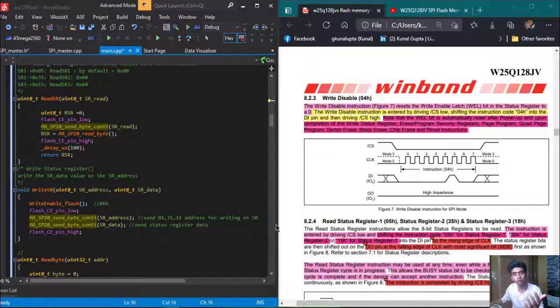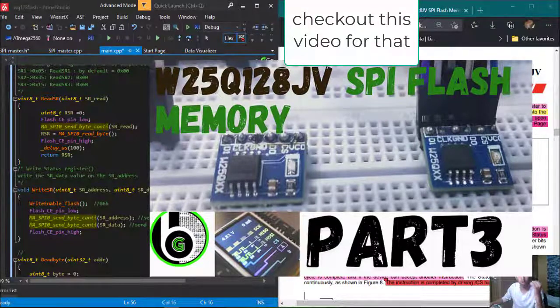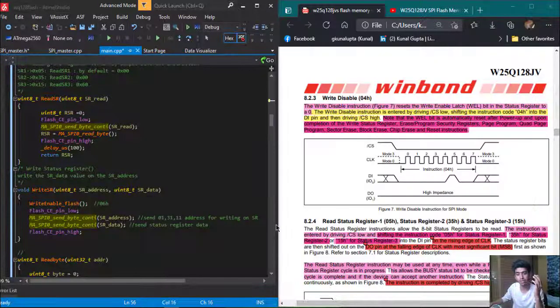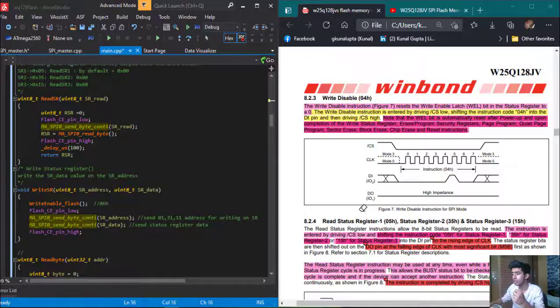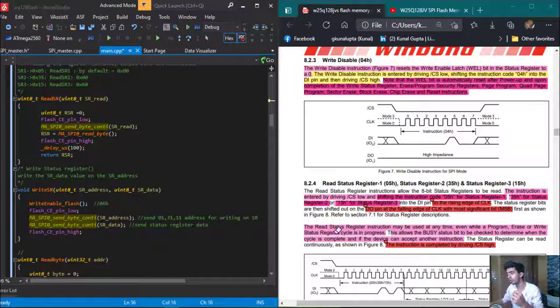I have also explained the block diagram of the memory for these memory chips — what is their block representation, what is their starting address, and what is their ending address.